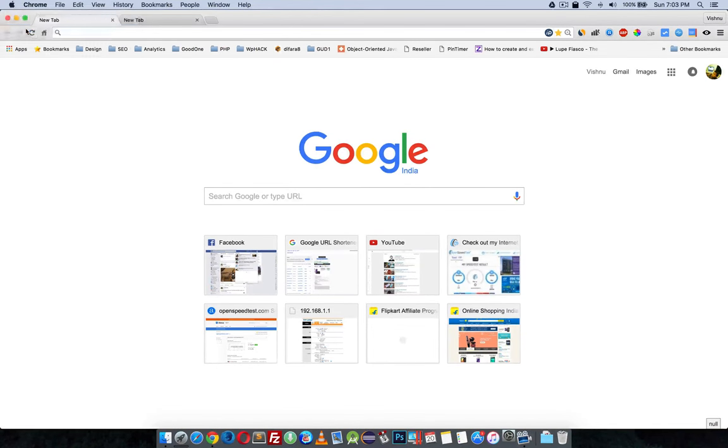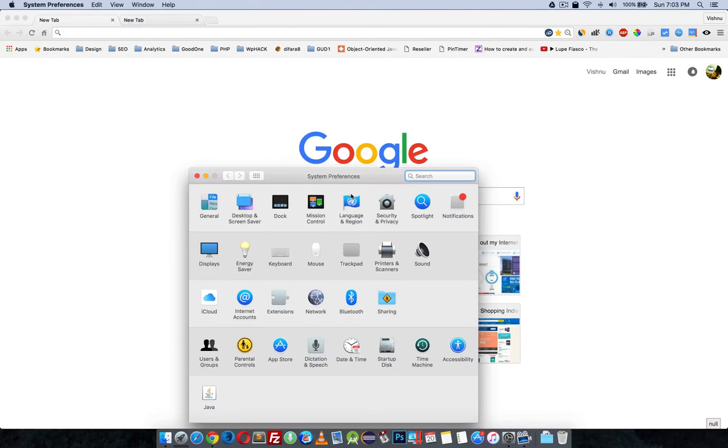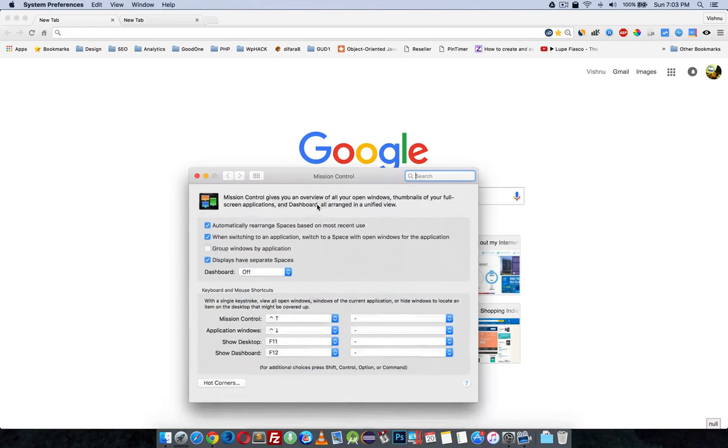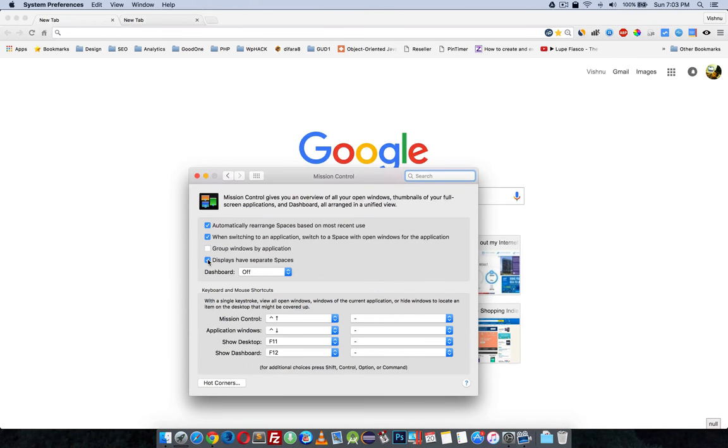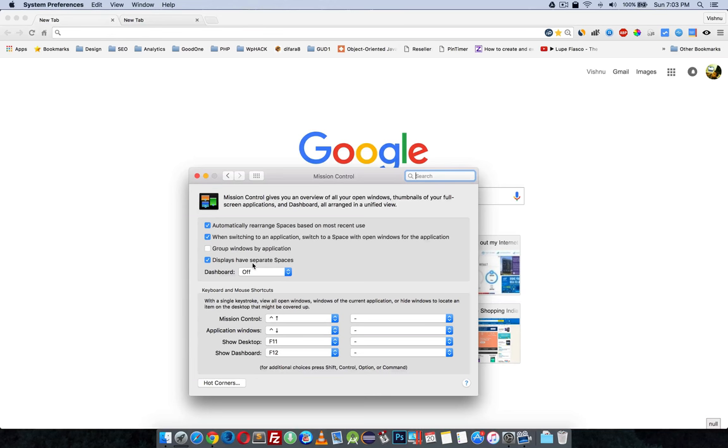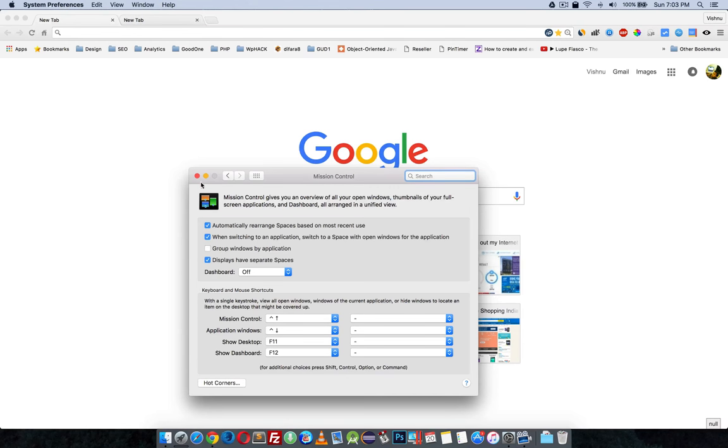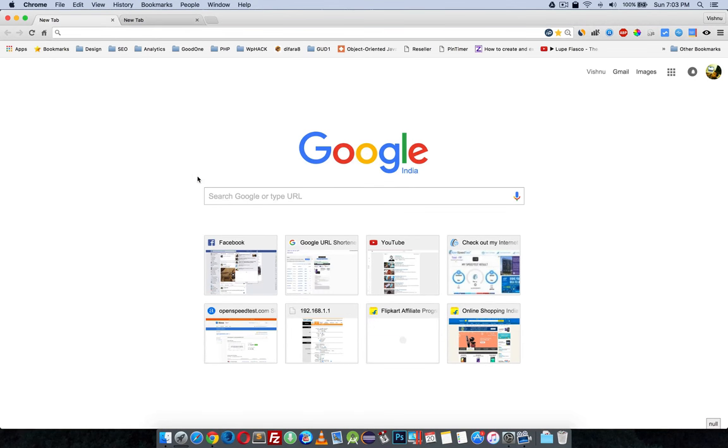Go to System Preferences and Mission Control, and you have to tick 'Displays have separate Spaces'. I don't know why mine was unchecked. That's why I cannot split screen.